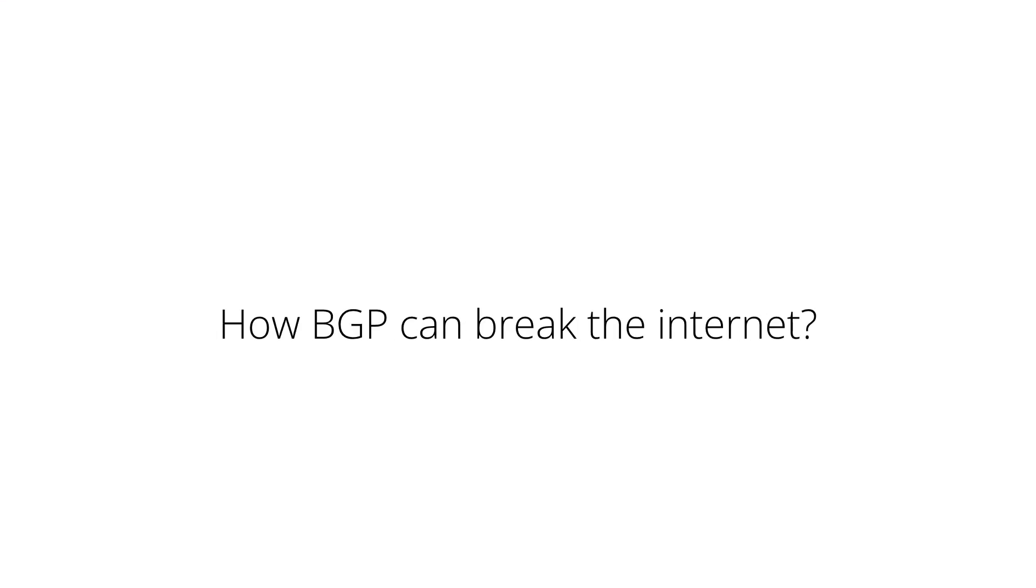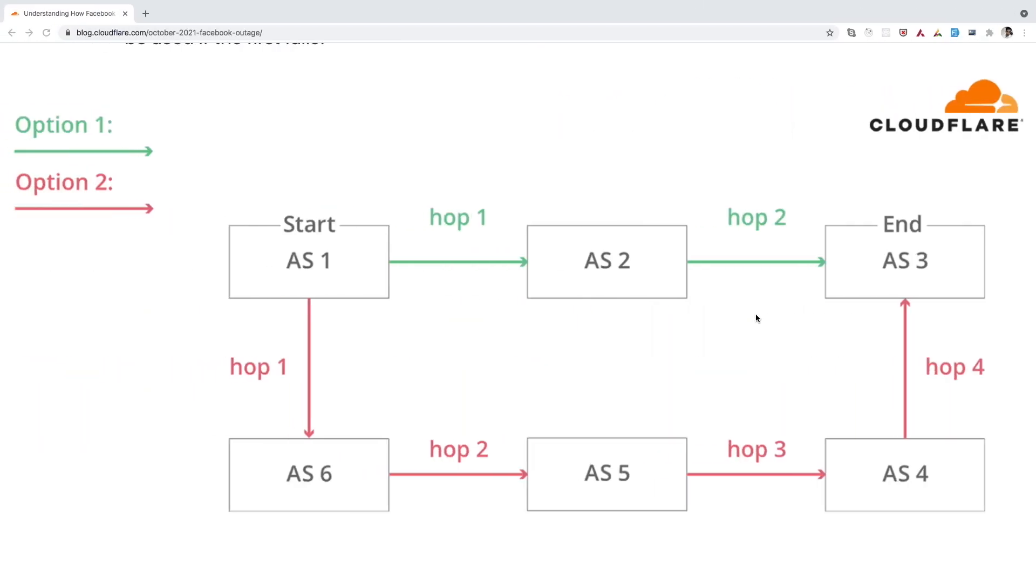Now, let's try to understand how BGP can break the internet. Let's say if one of the Autonomous Systems publishes bad route to its neighbor Autonomous System. So what will happen? This bad route will get spread to other systems as well. And due to this bad routing information across systems, what will happen? Our data will not be able to reach its desired destination.